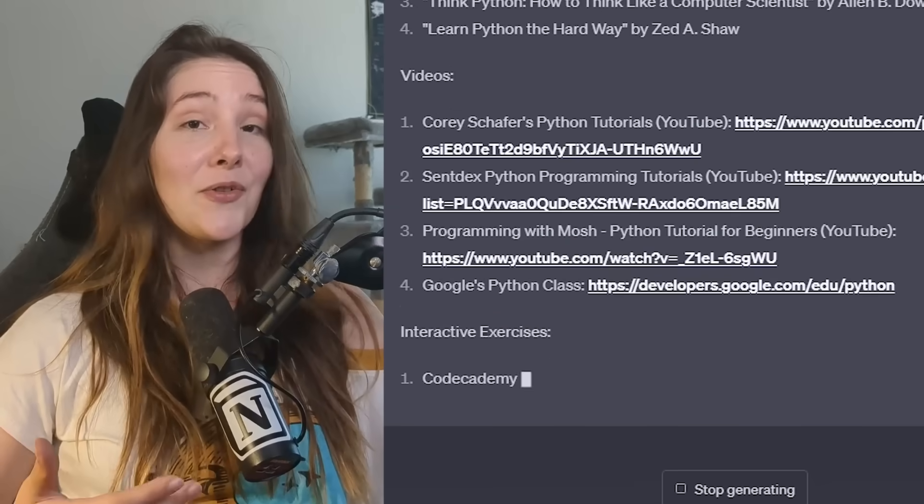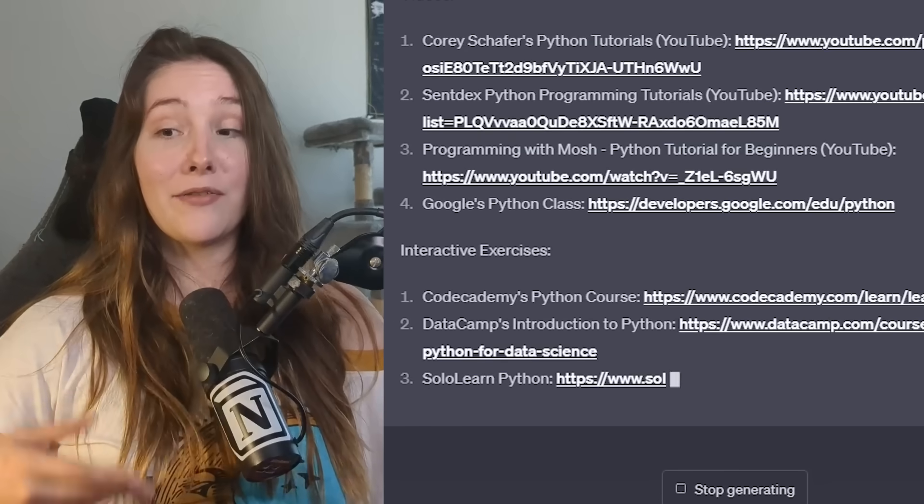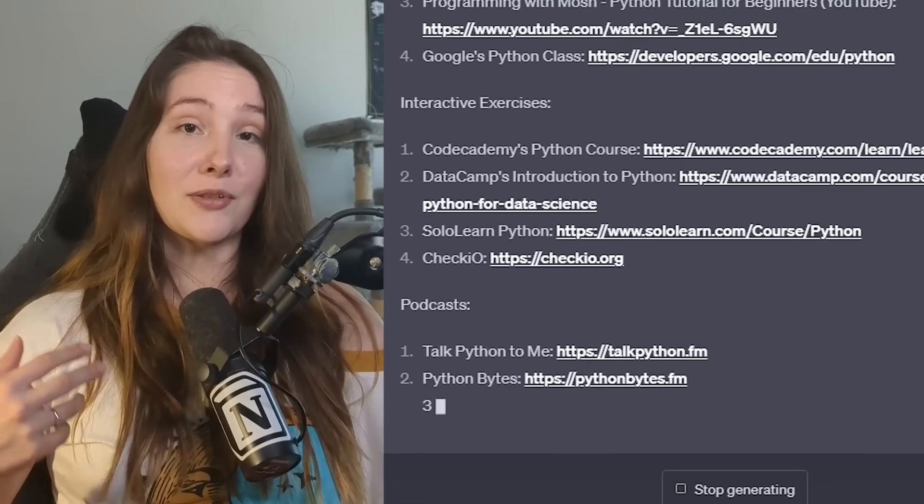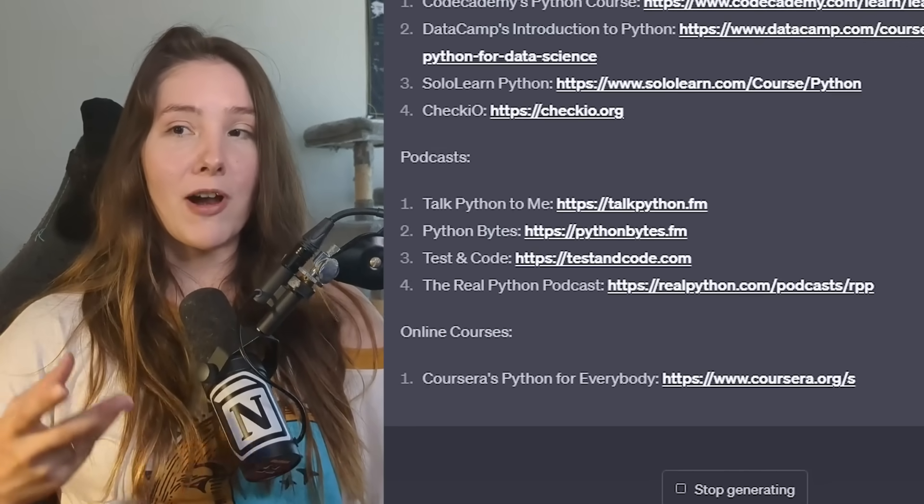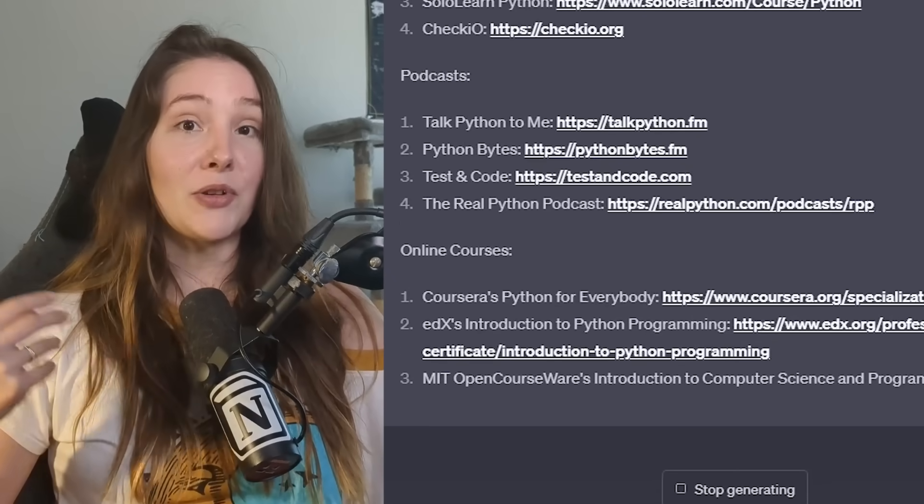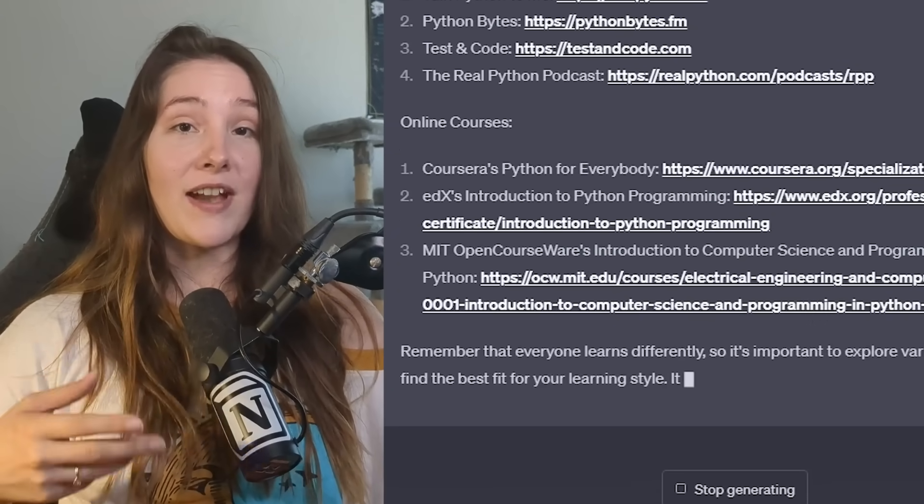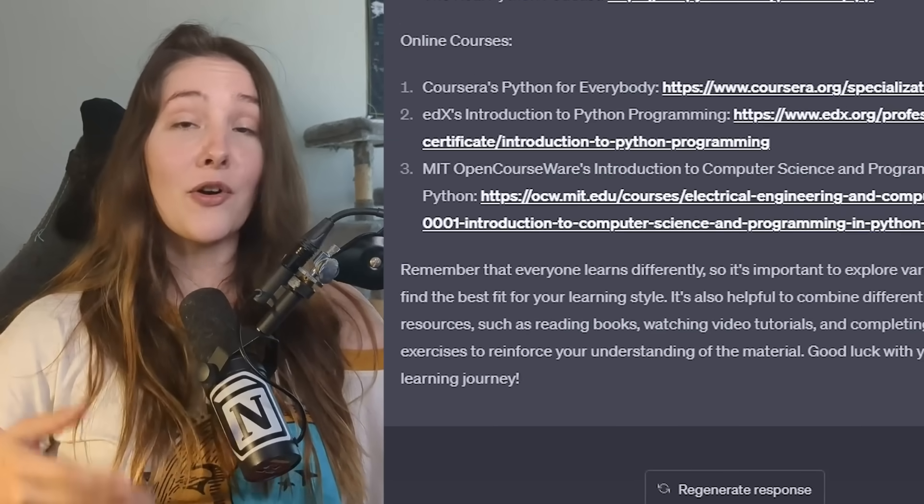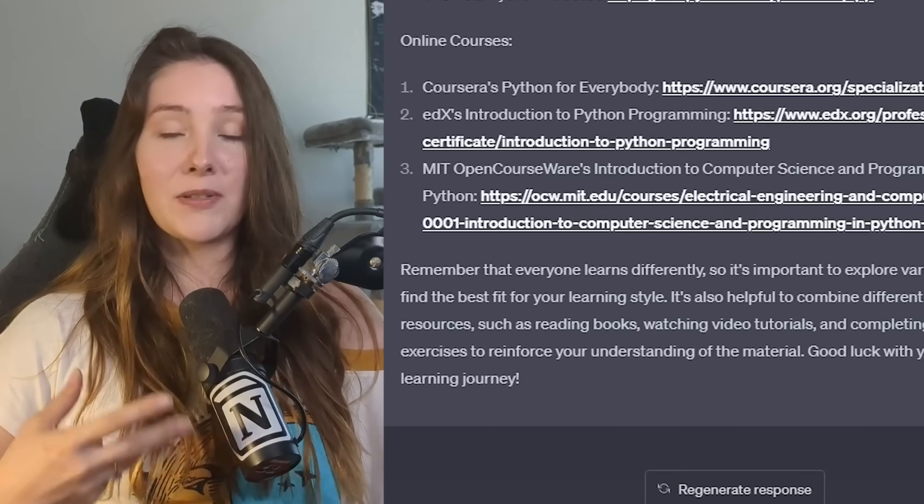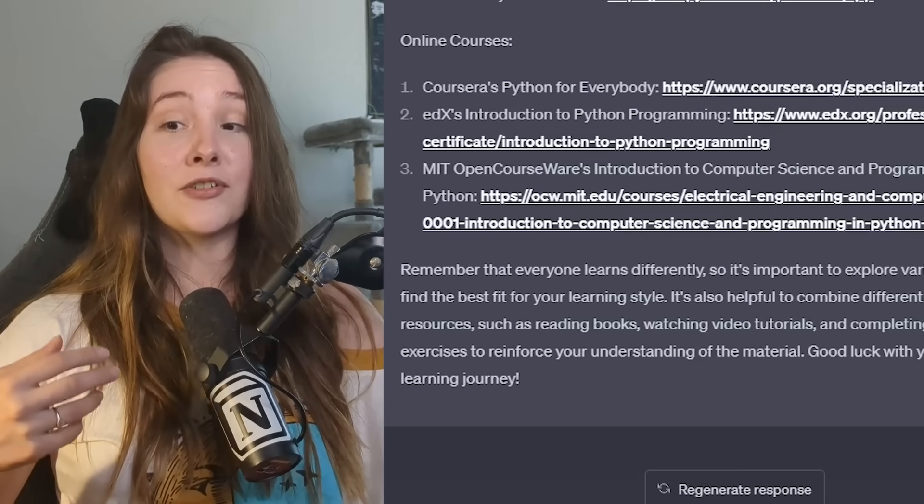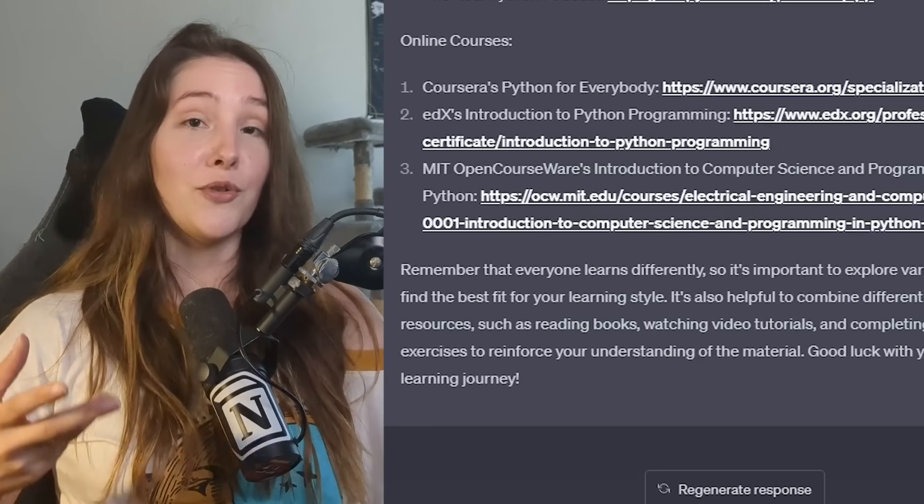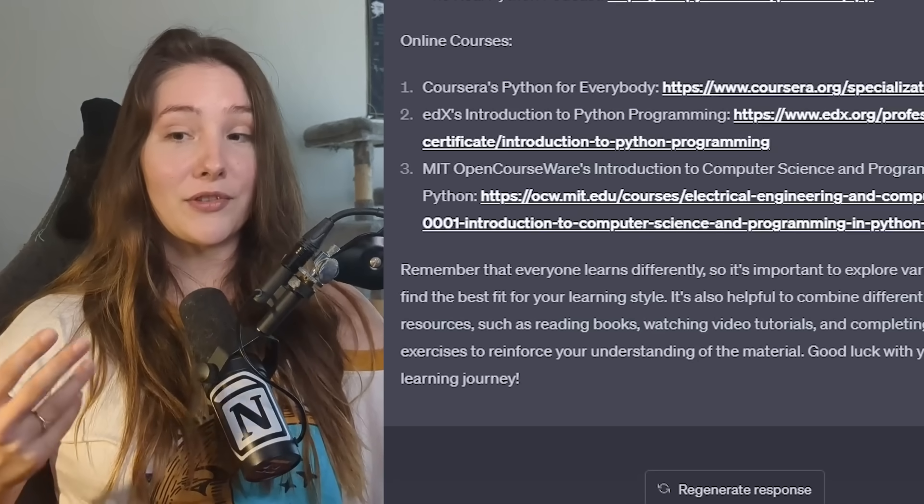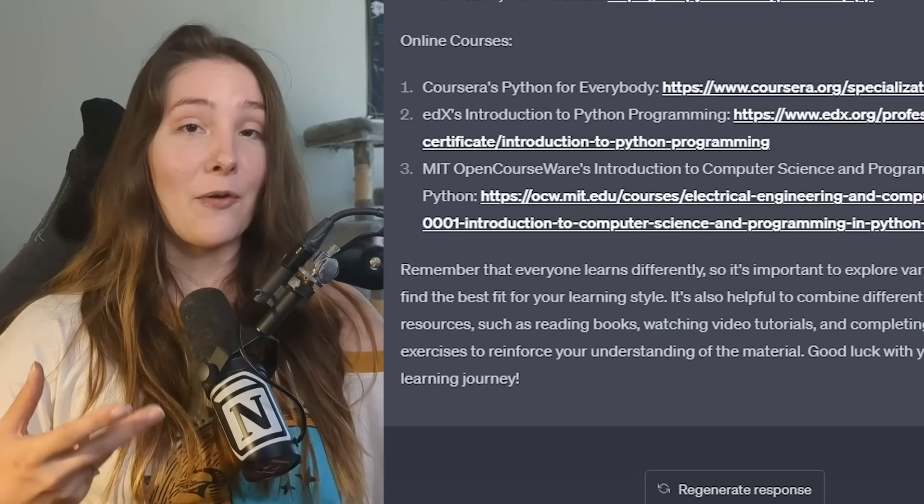So not only does this save me hours upon hours of time manually looking online for these resources myself, but I can also be more specific in my prompts and ask it to give me perhaps only free resources, or if I'm willing to invest, I can get it to give me paid courses. I can also ask it to be more specific and give me resources that cater to my specific learning style, like visual resources, for example. So it is very, very handy in that way.